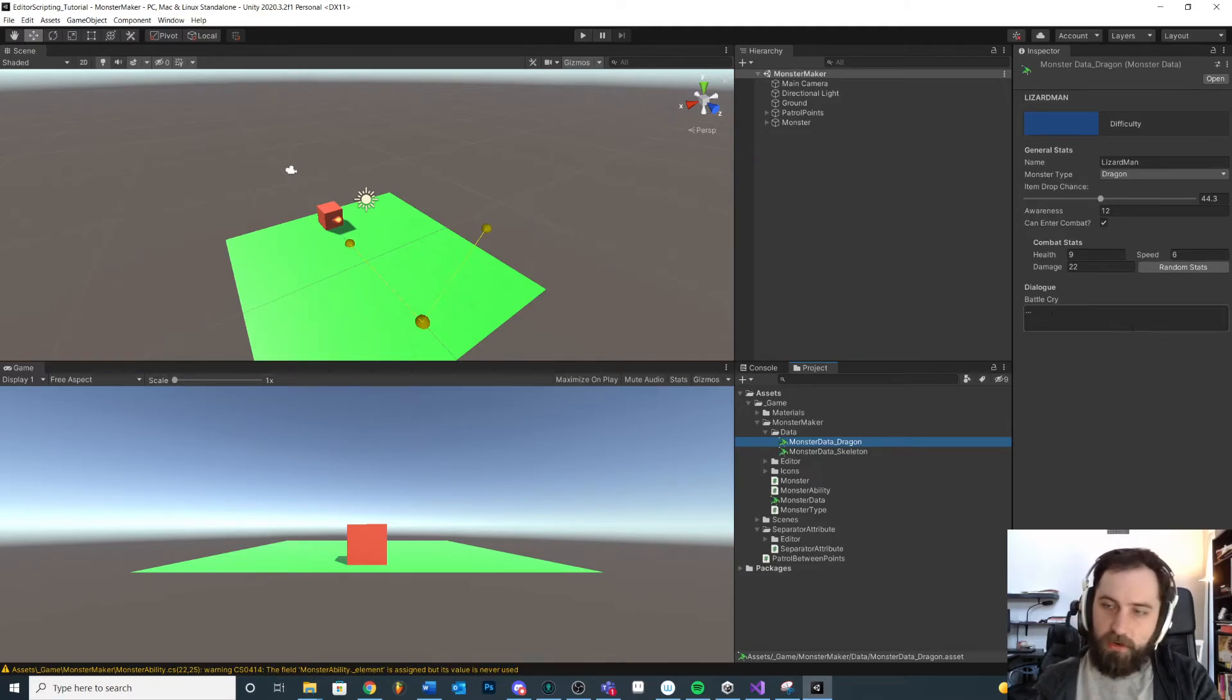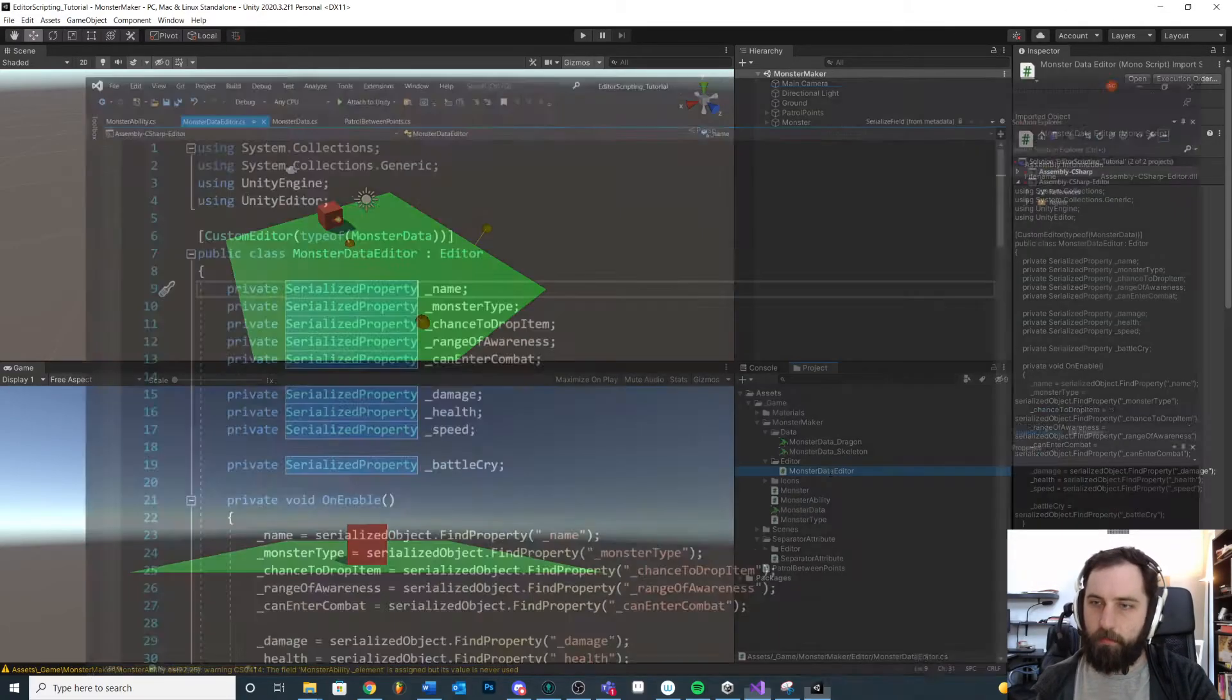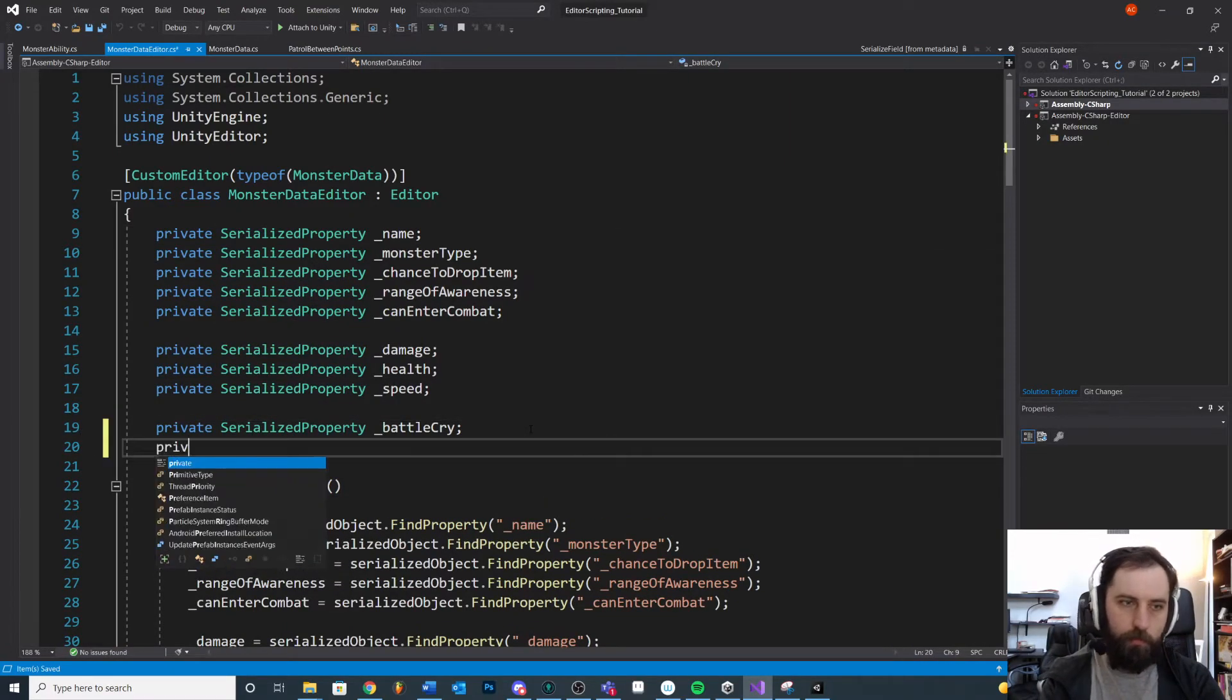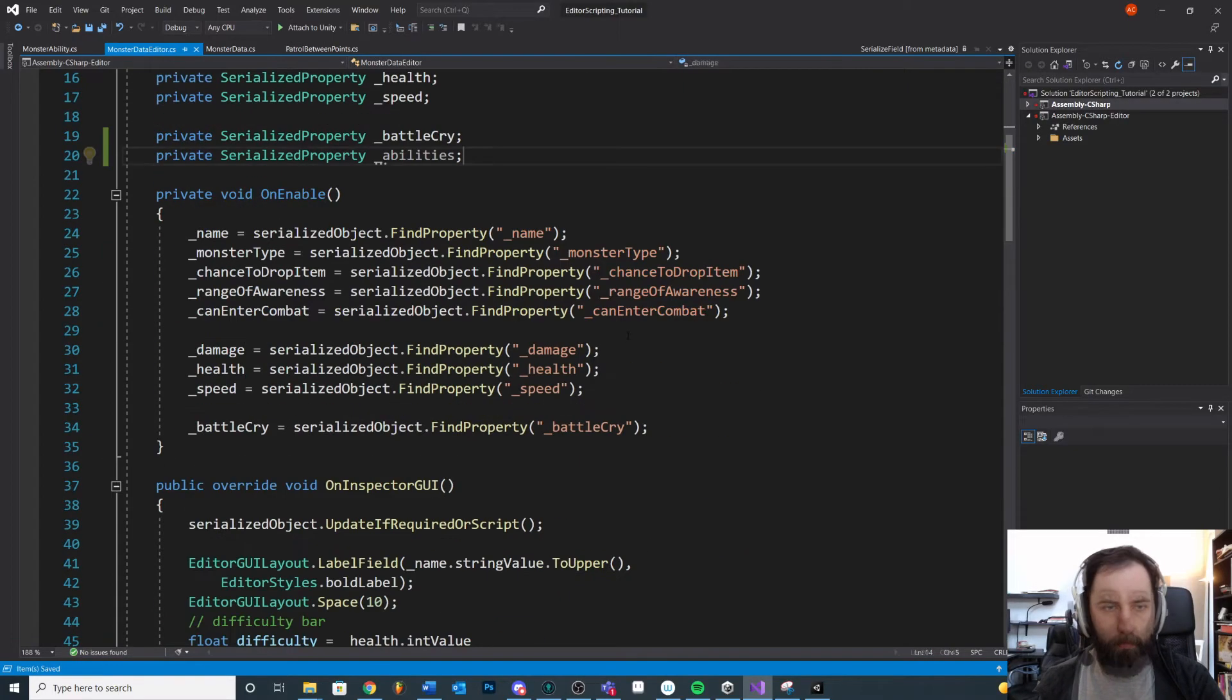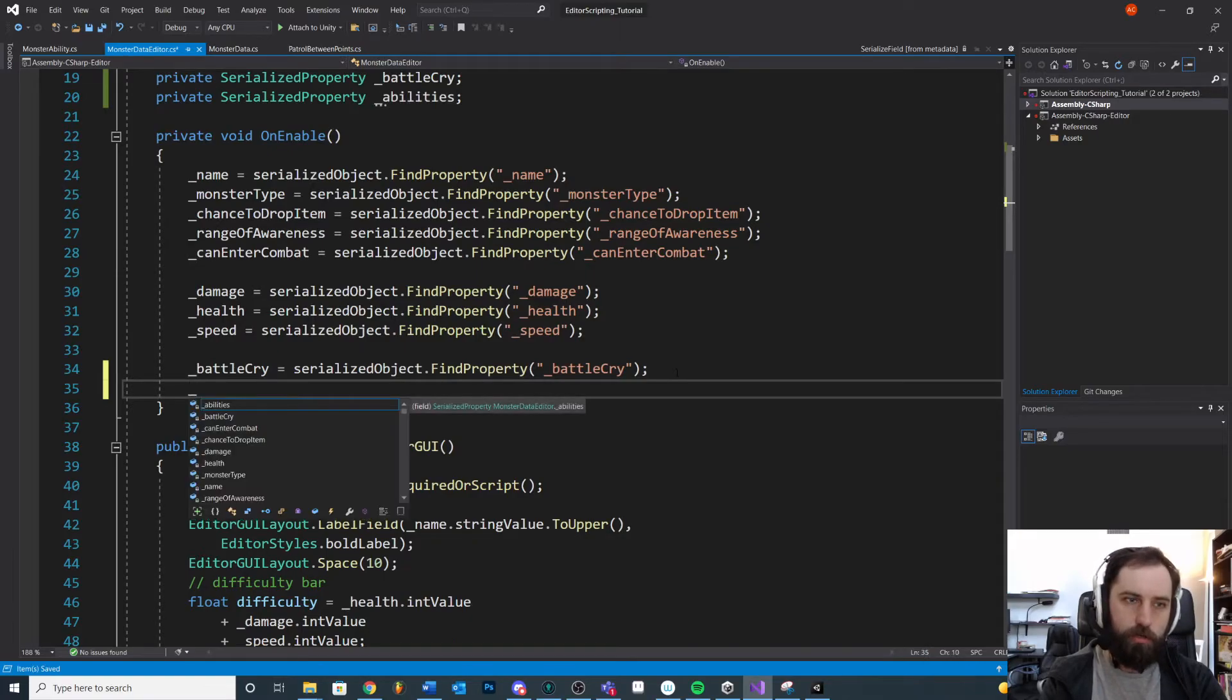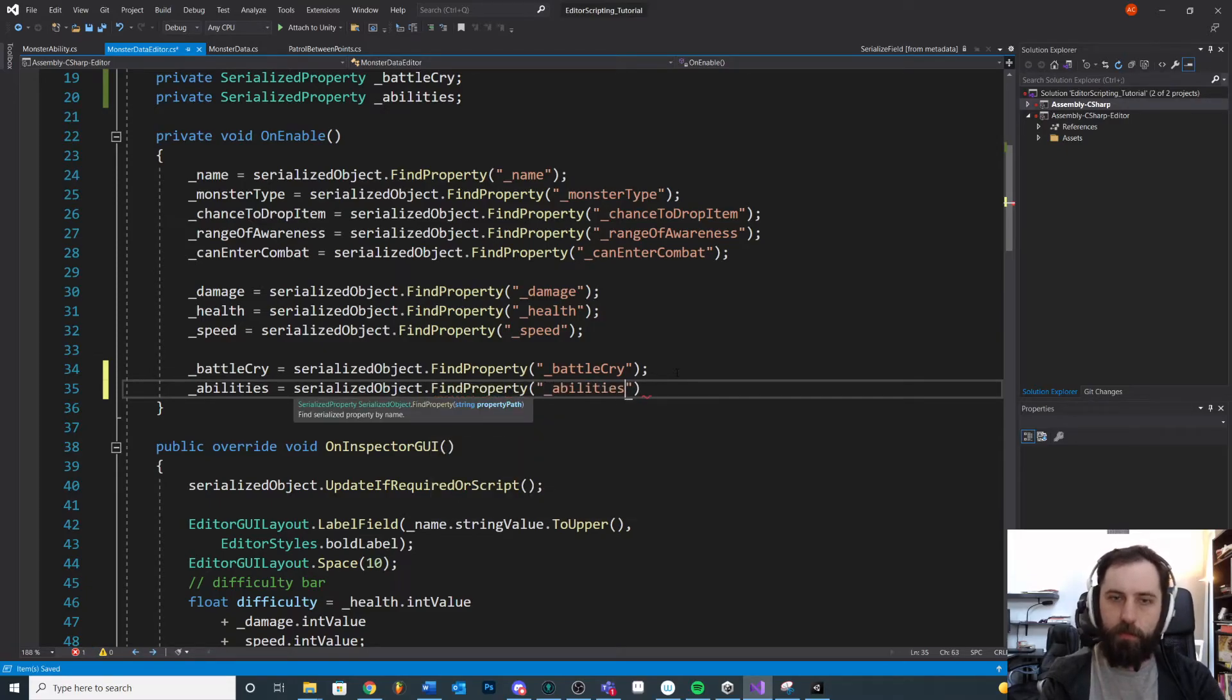So the first thing we need to do is we need to add our monster ability to our custom inspector. We have our MonsterDataInspector. Let's just add it the same way we did all the other stuff. So we'll do private SerializedProperty and we'll call this abilities. And then we're going to come down here and search: abilities equals serializedObject.FindProperty, searching for abilities.